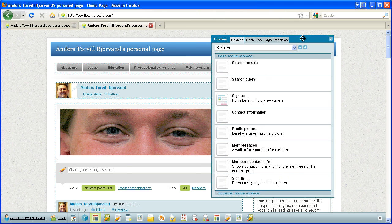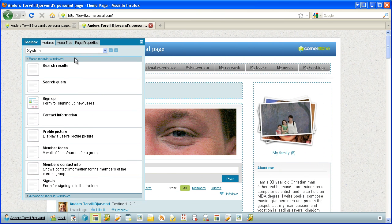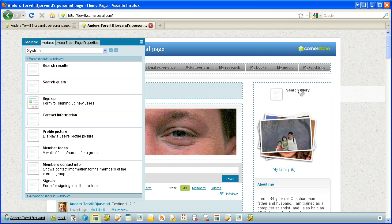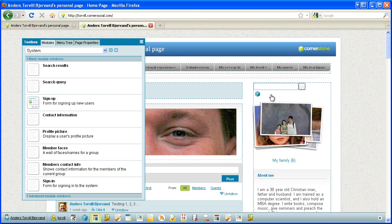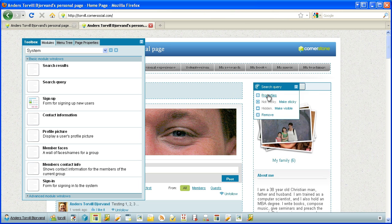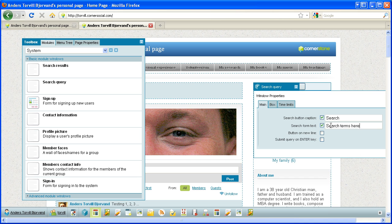So let's move the toolbox over here and I'll take the search query and drag it over here. Let's configure it. Search button caption, I wanted to say search, and the form text, search terms here.